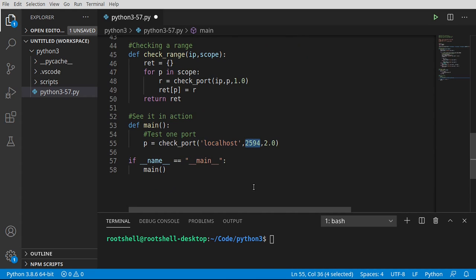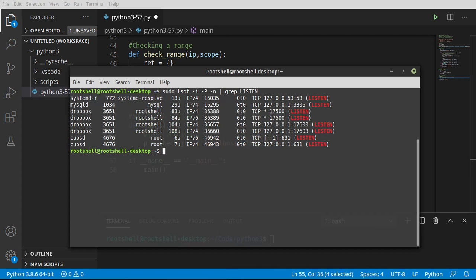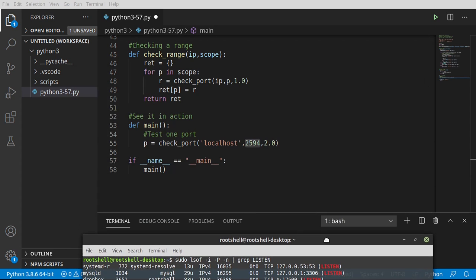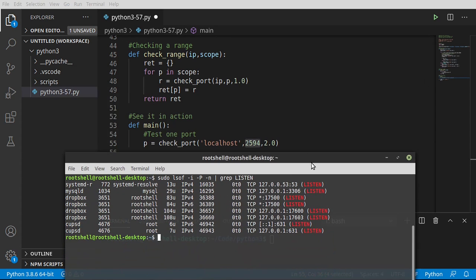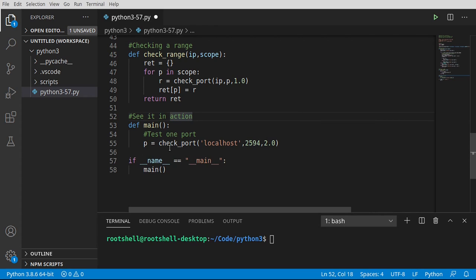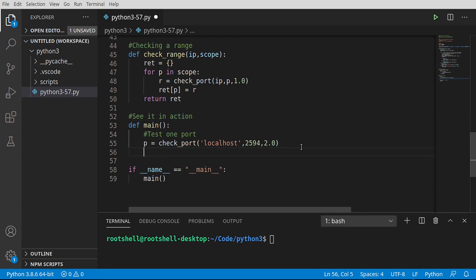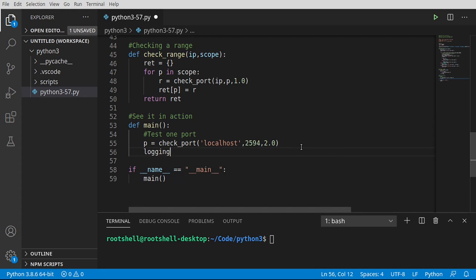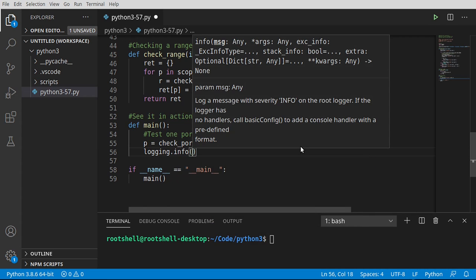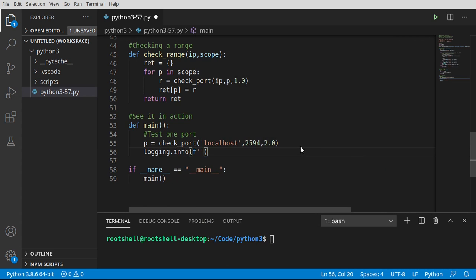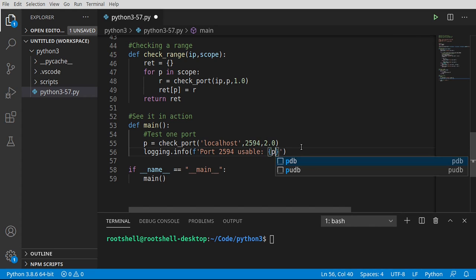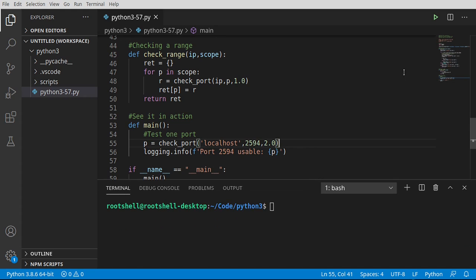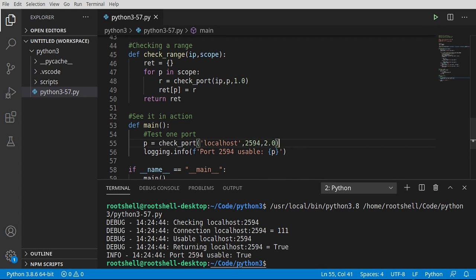I have not a clue if anything's even running on it. Actually, we can pull up our command line. I don't think it's on there. 2594. I'm not seeing anything. So this should actually say it is usable. Let's test it out and find out here. So I'm going to say logging.info. And let's format this. And I want ports, 2594 usable. And then we just want to know that end result there. So let's go ahead and test this out. And it's going to say port 2594 usable true. So reasonable suspicion, we can conclude that we should be able to use that port.